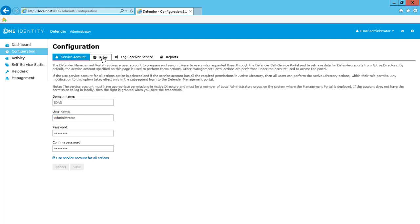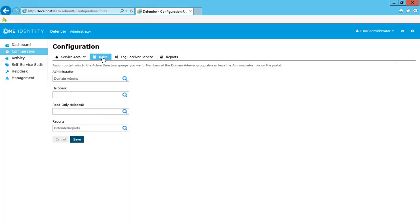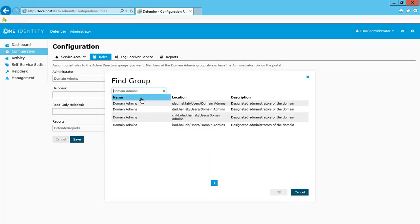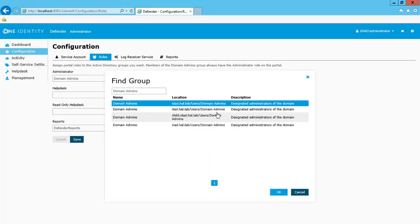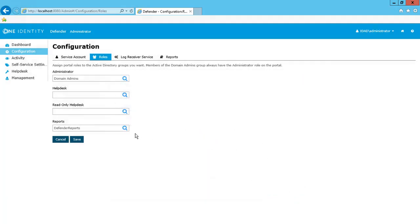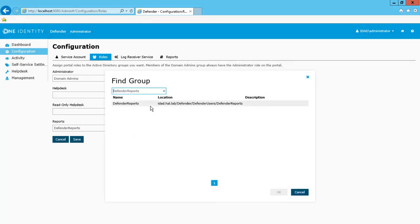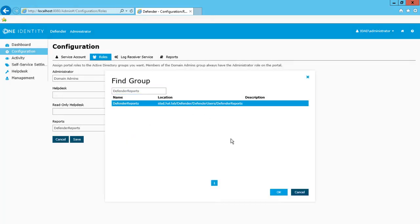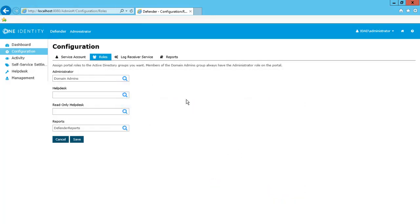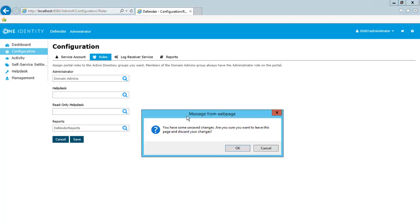The Roles tab will allow me to define groups for each role. For the administrator role, I will choose the Domain Admins group. For the reports role, I have created the Defender Reports group. I'll define that and save.